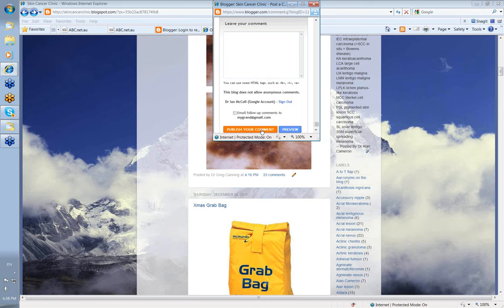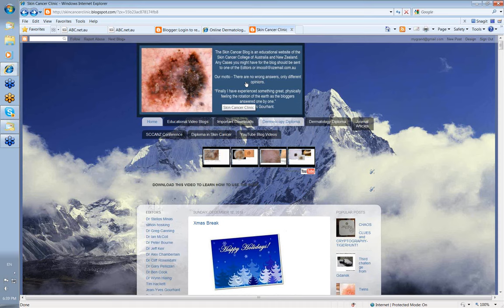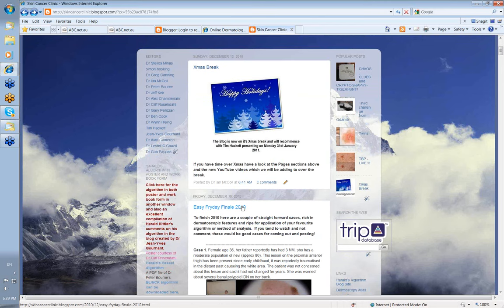You'll note that part of our ethos for the blog is this little bit at the top here. Our motto: there are no wrong answers, only different opinions. There's nothing wrong with getting a wrong answer or having a different opinion. It's good for teaching, it's good for learning to commit yourself and see how you go.